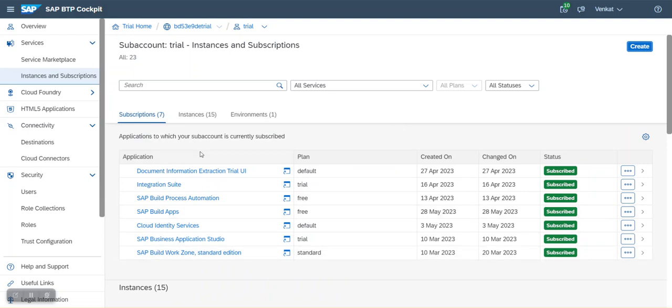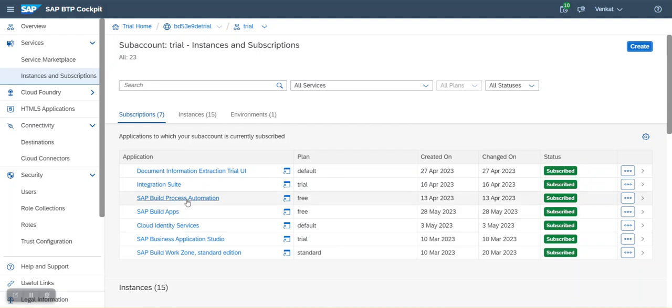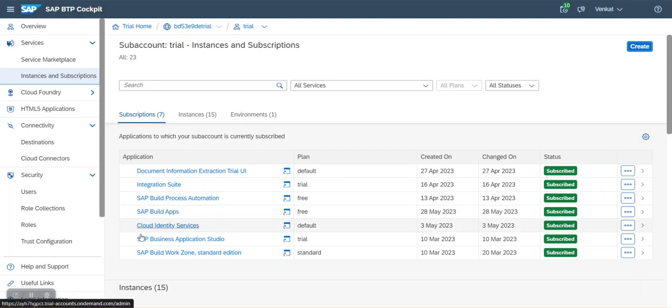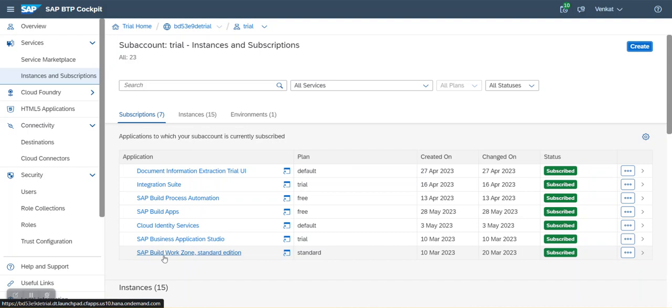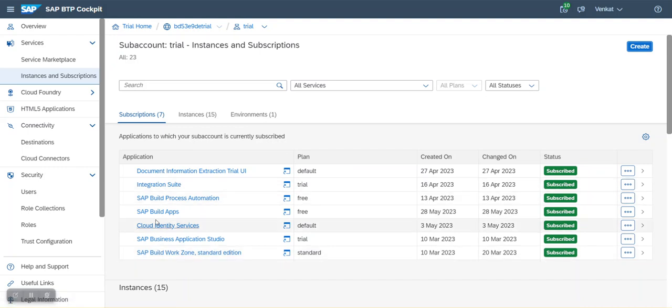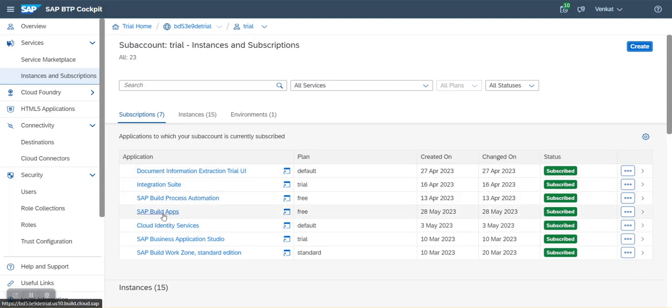It gives you the list of services already subscribed under this specific sub account. There are several of them, but for us, what are relevant as functional consultants? Build process automation, build apps, and build work zone. These three are for functional consultants. So I'm not going to talk about the remaining ones. Now let's click on SAP build apps.